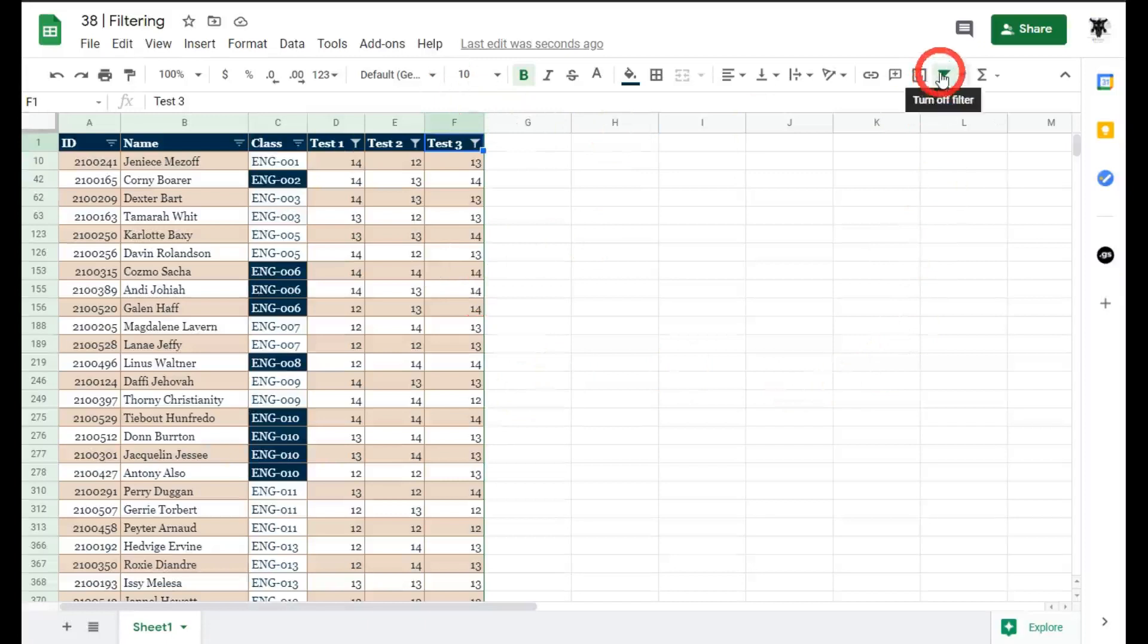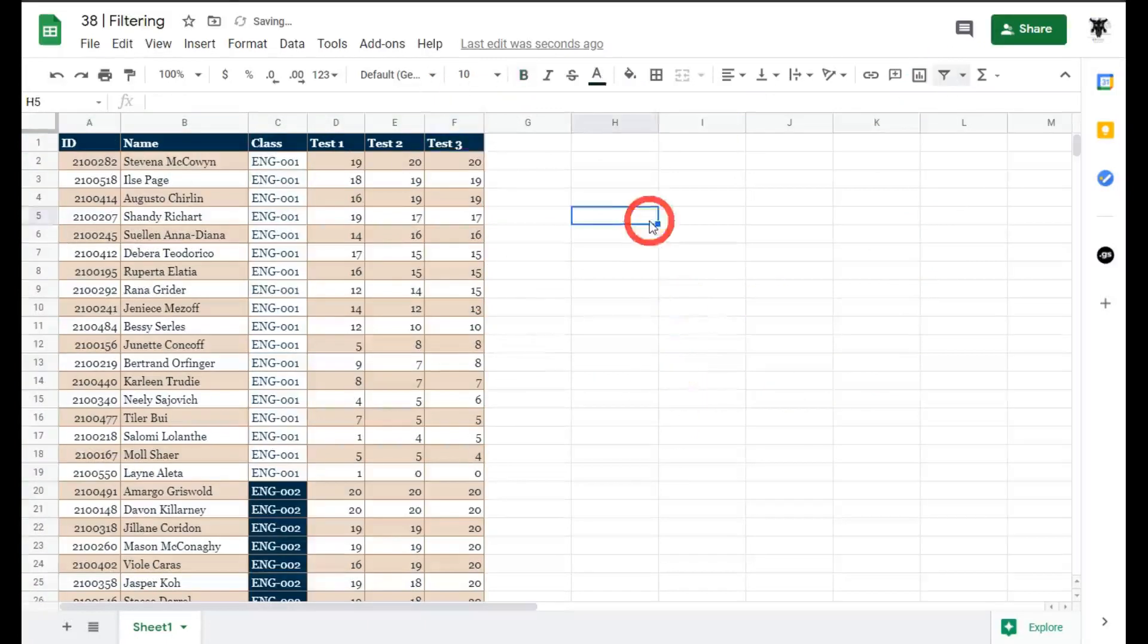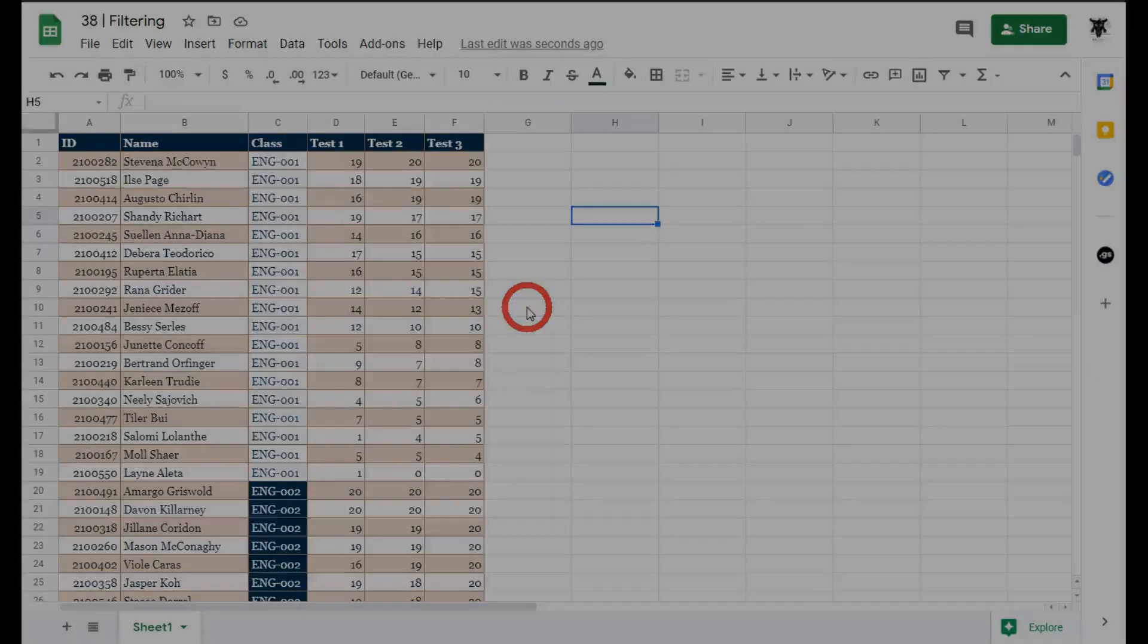Okay so let's undo these like I said earlier the fastest way to undo it is just to go here and click on turn off filtering that's it. In the next tutorial we're going to expand on this and talk about filter views. If you enjoyed the tutorial hit the like button and I'll see you in the next tutorial.